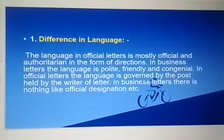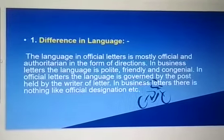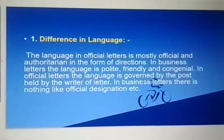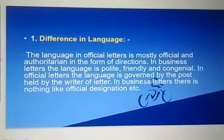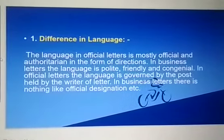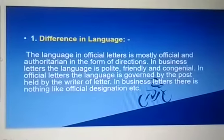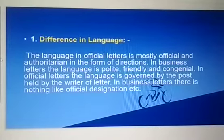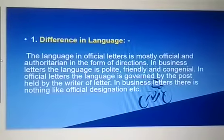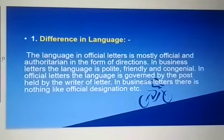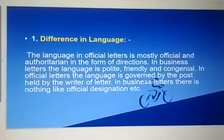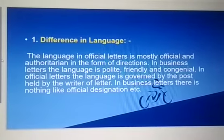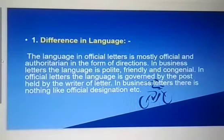First is difference in language — bhasha mein bhinata. Official letter ki jo bhasha hoti hai, wo mostly official hoti hai, aur jo official designation hota hai writer ka, uspe depend karta hai. Maan lijiye, kya higher authority subordinate ko likh rahi hai, toh uski jo bhasha hai, wo totally different hogi, order style mein hogi. Aur jo subordinate likhega, vice versa hoga. Toh uski jo language hai, thodi si polite hogi, par direct style hogi, formal hogi.